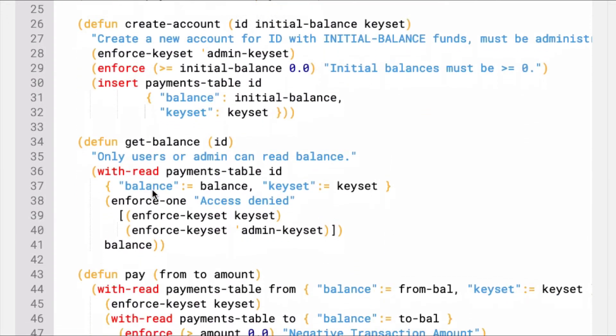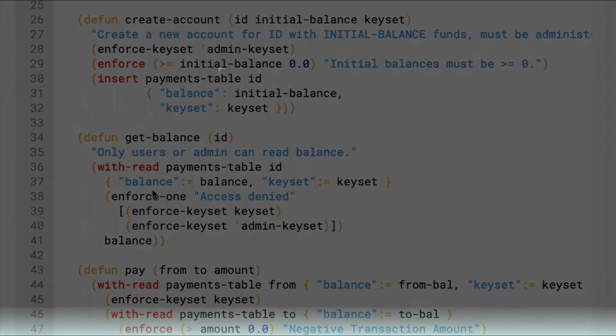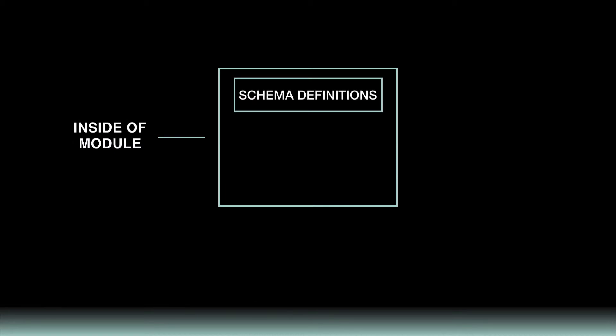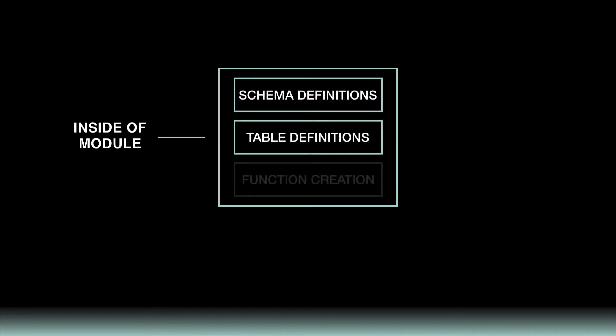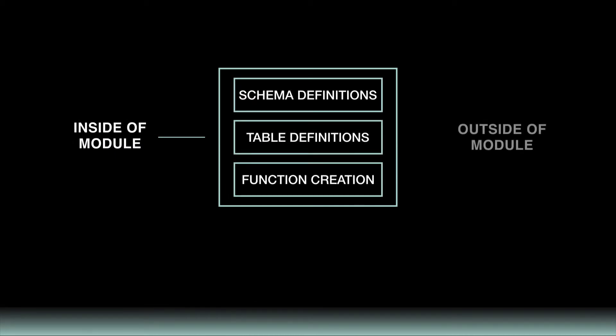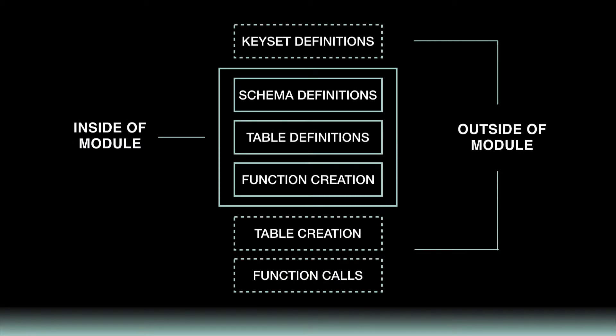There's a few important things to note here. First, schemas and tables are defined inside the modules, but the tables are created outside of the modules. Table and schema definitions include built-in functions including def schema, def table, and create table.